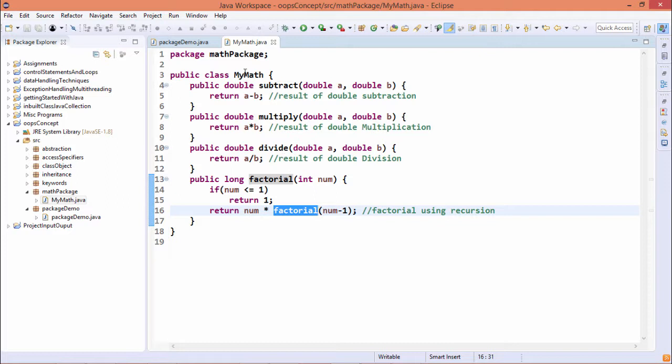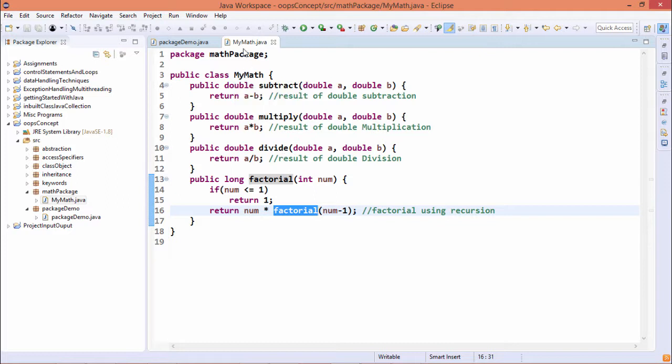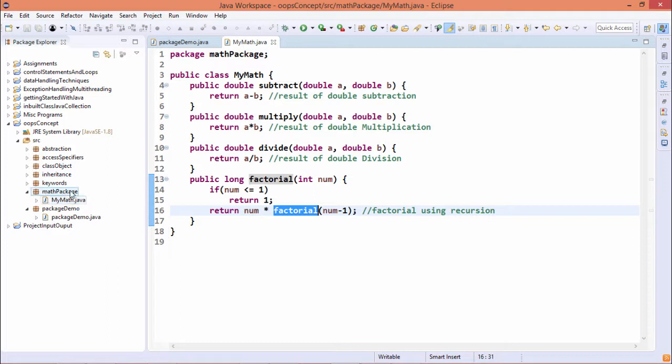So this is my class, that is mymath under the file mymath.java, and this mymath.java is under the package mathPackage.